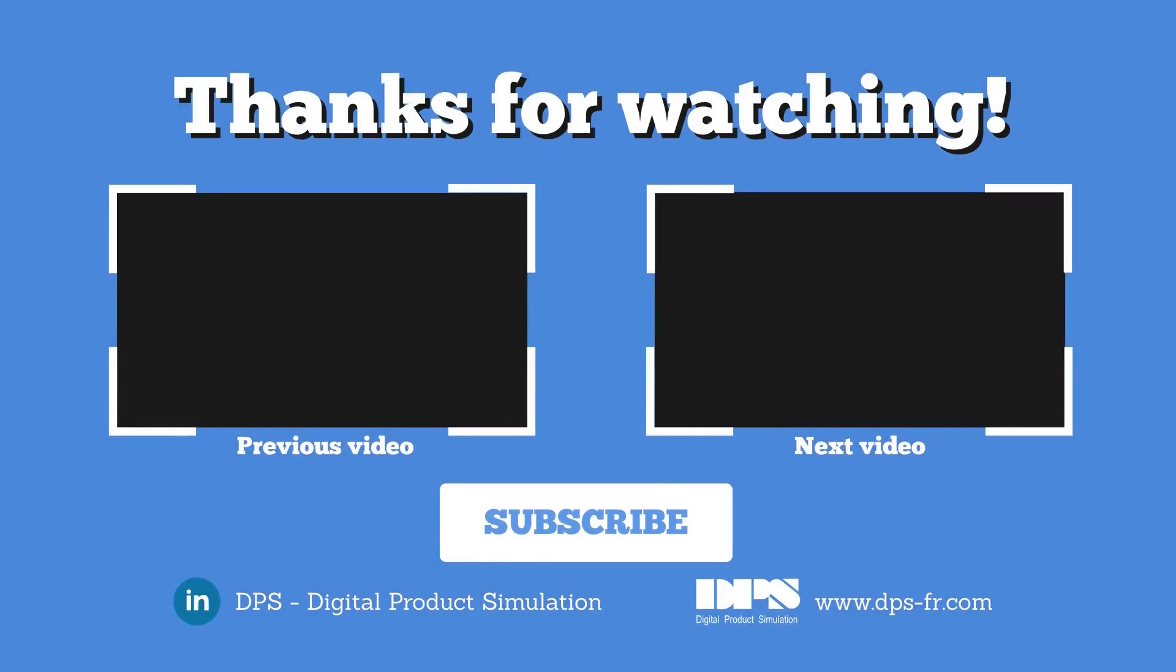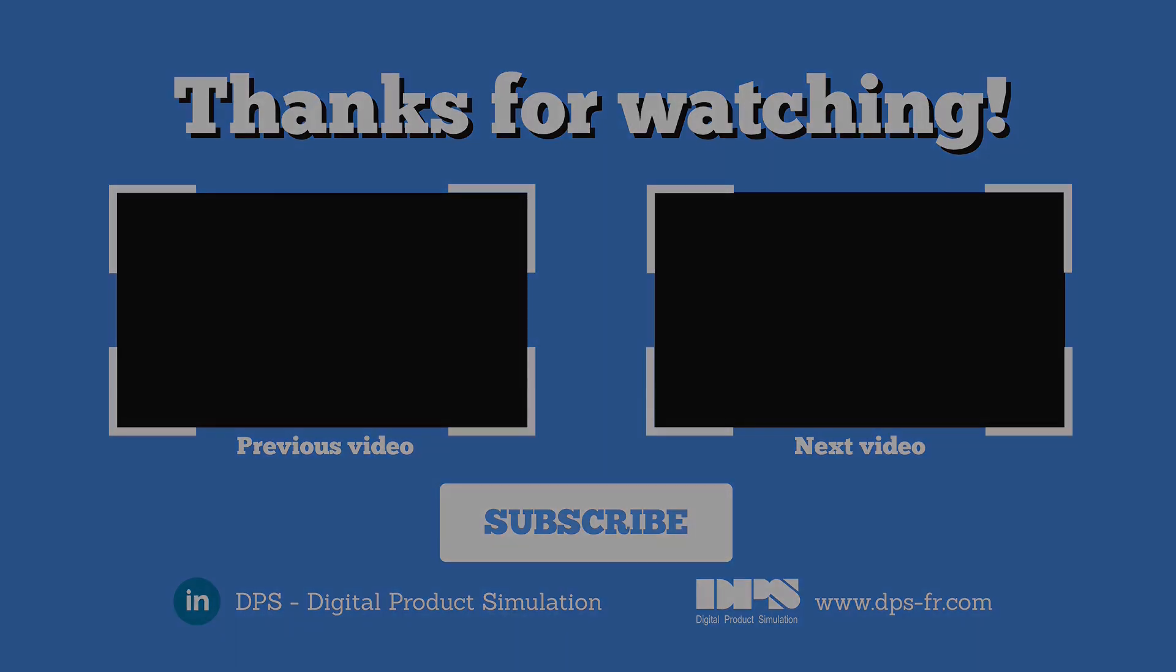You are interested in the 3D Experience? TPS supports you with webinars, specialized trainings, customized coaching, but also services and integration offerings of the platform. Follow us on social media or on our website tps-fr.com and don't hesitate to visit our channel.